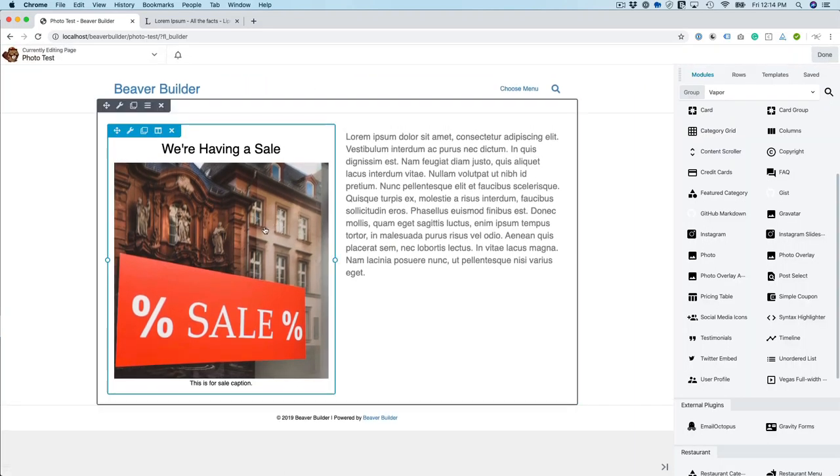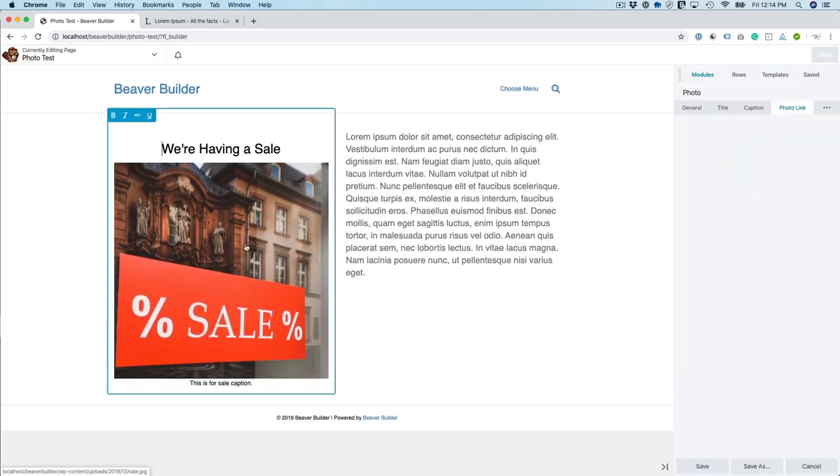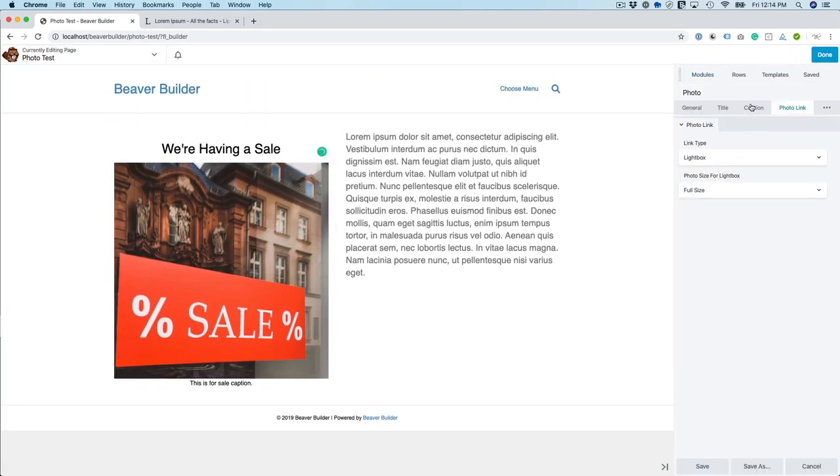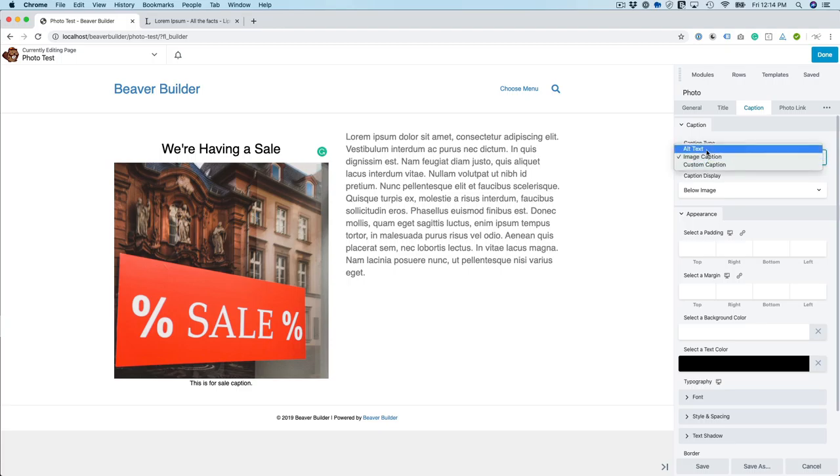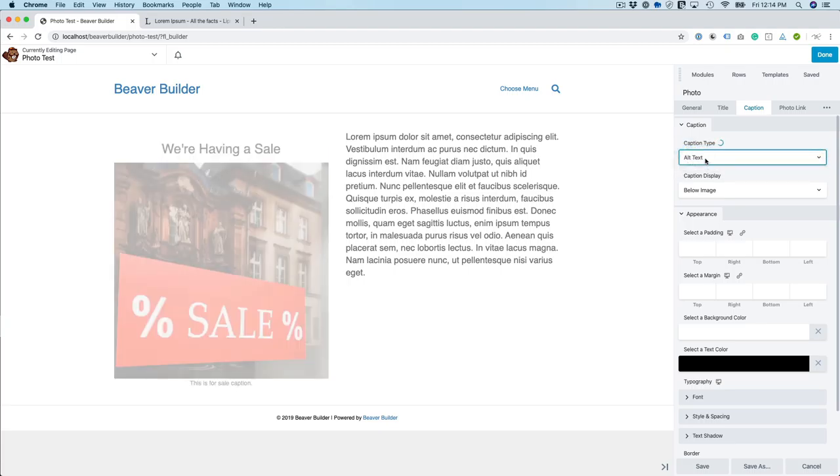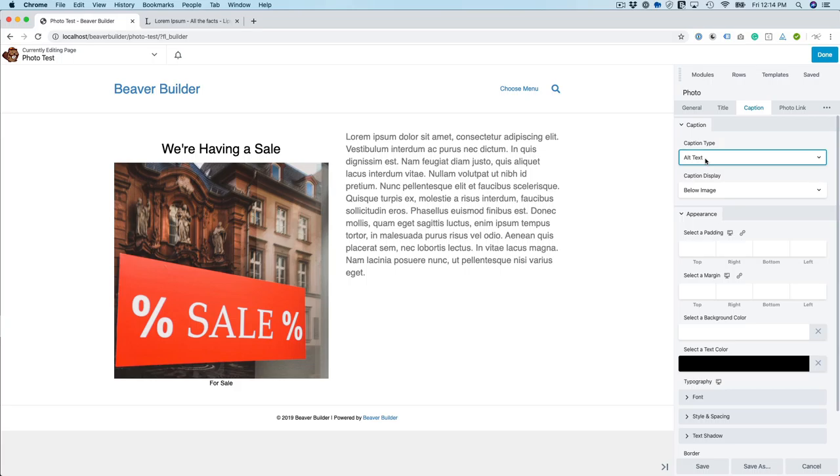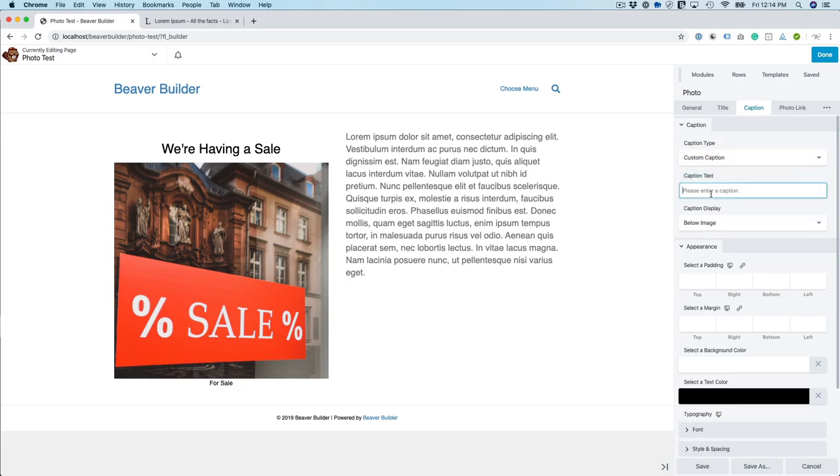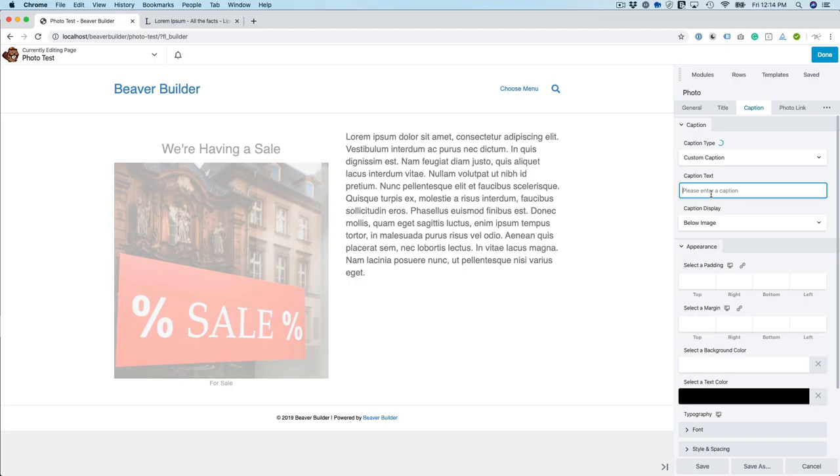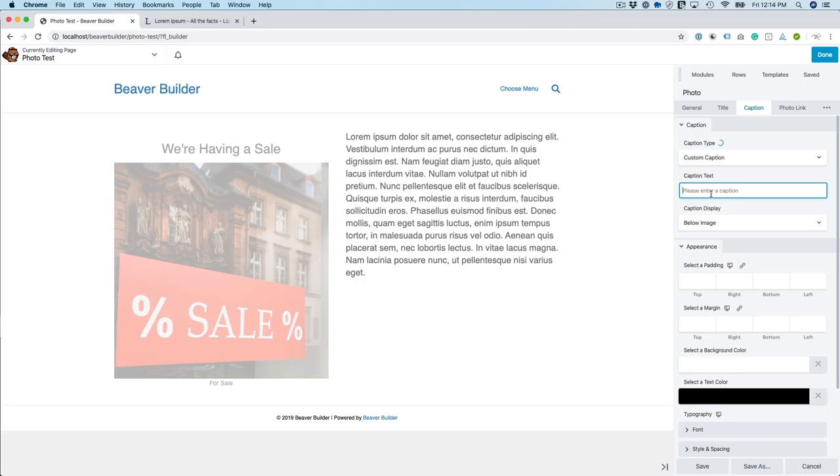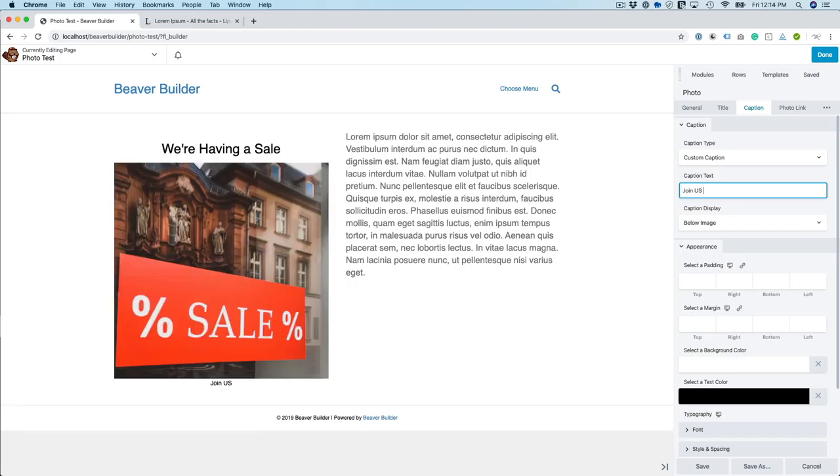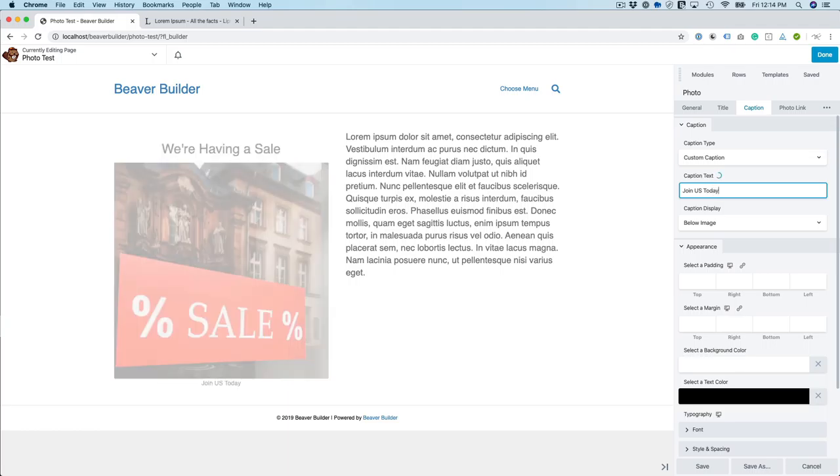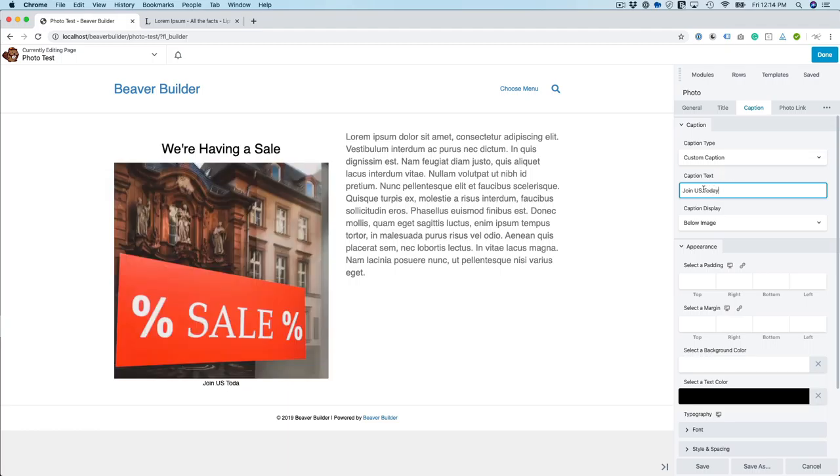Alright, so let me teach you how to override the caption. You can change the caption type to alt text. So the alt text is for sale. You could just do a custom caption, for example.